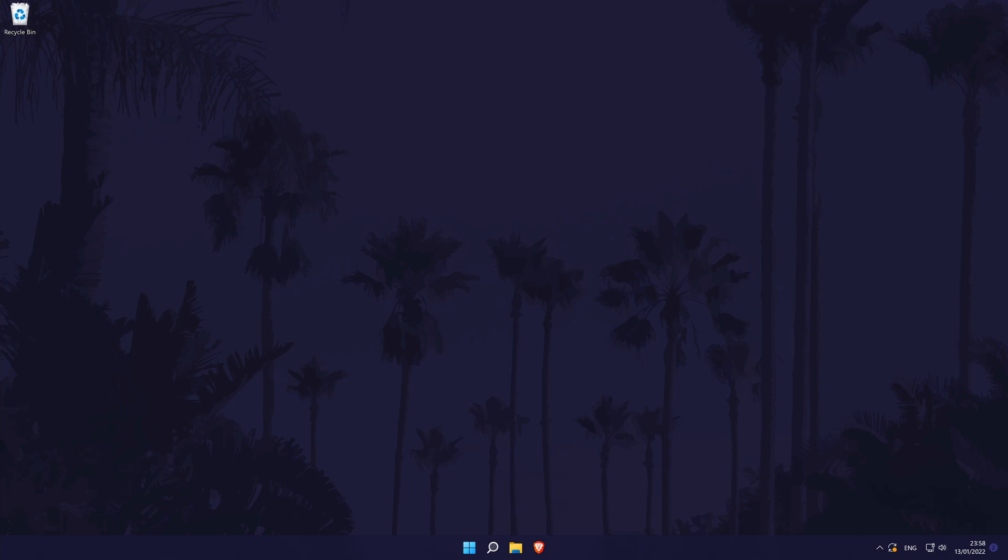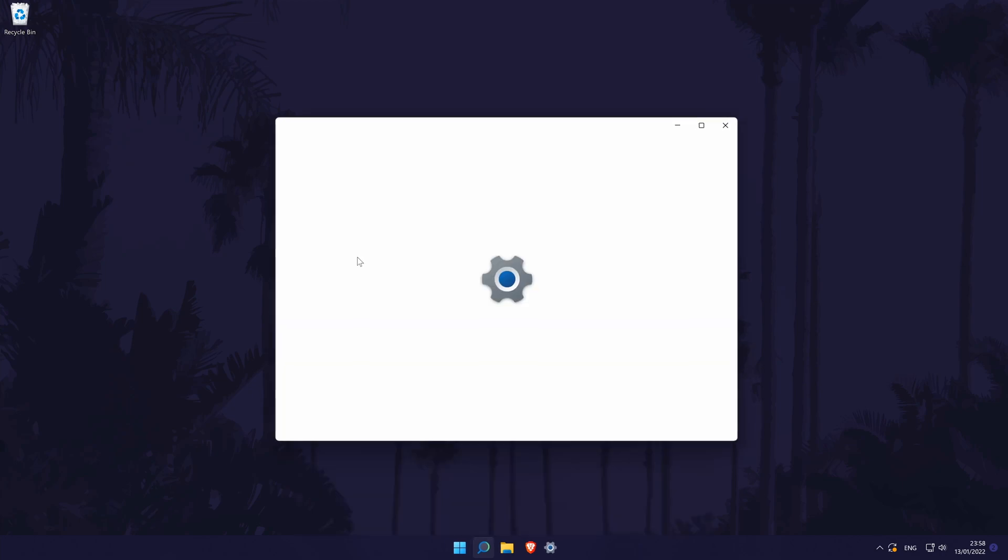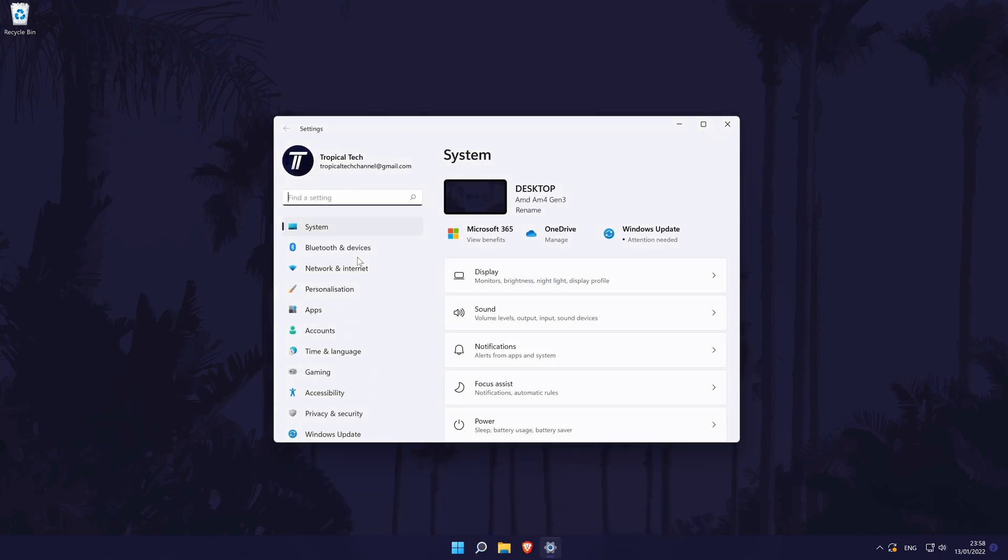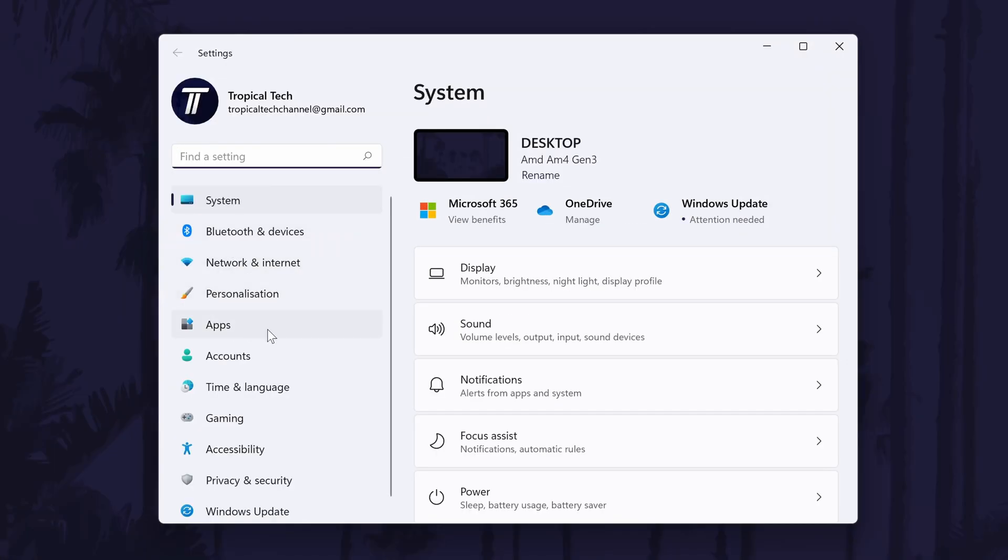To change the default music player in Windows 11, first head to the main settings page. You can get there a number of ways but we'll be searching for it in the search bar. In the settings, click on apps from the left and then choose default apps.